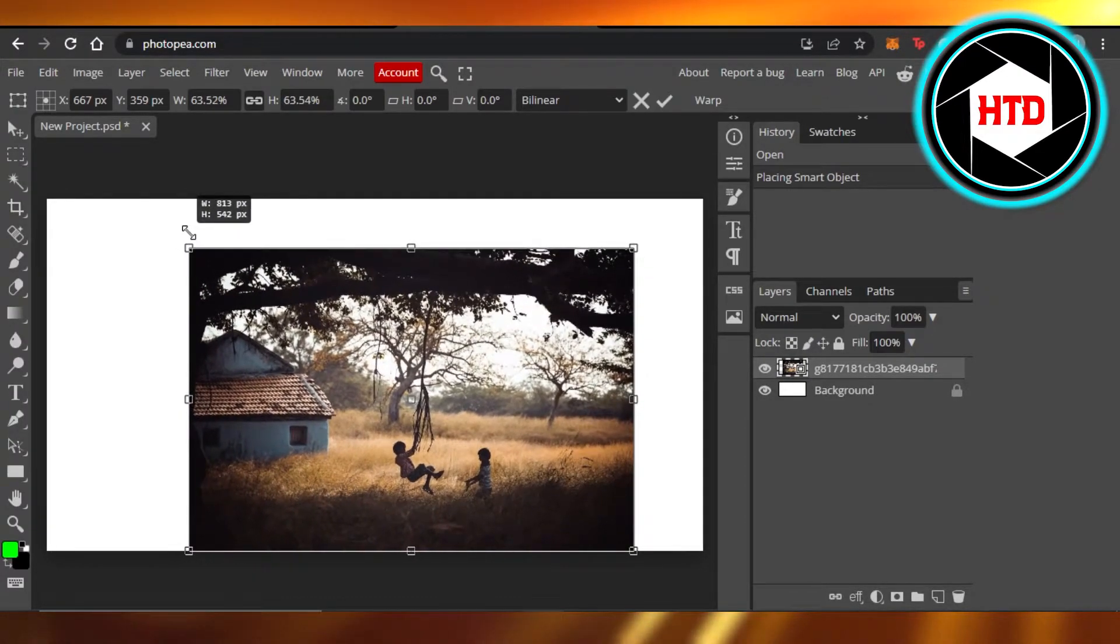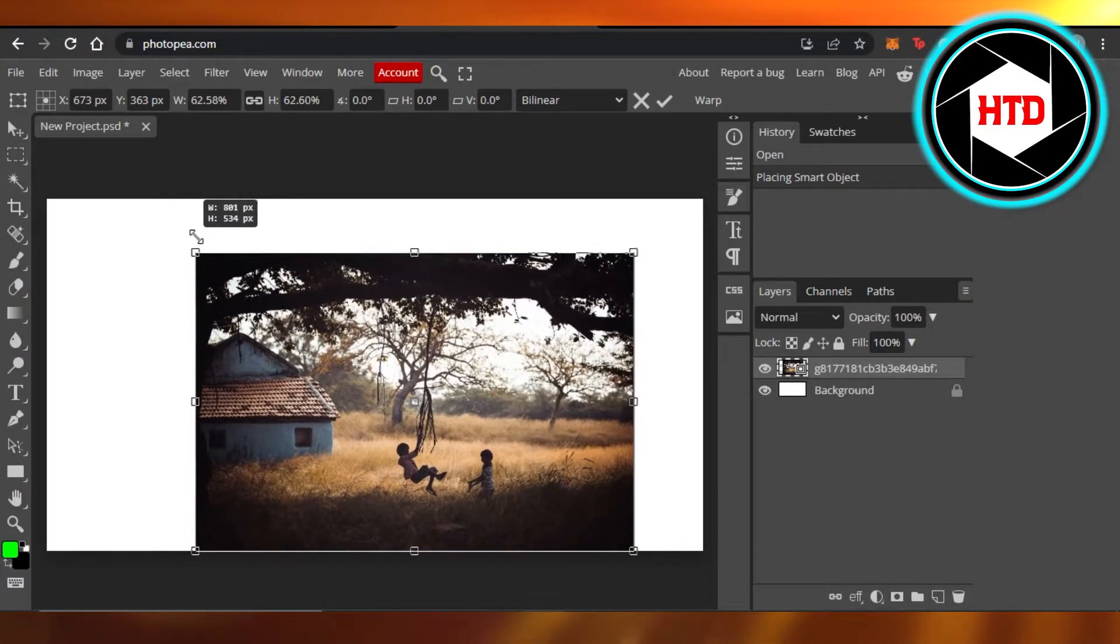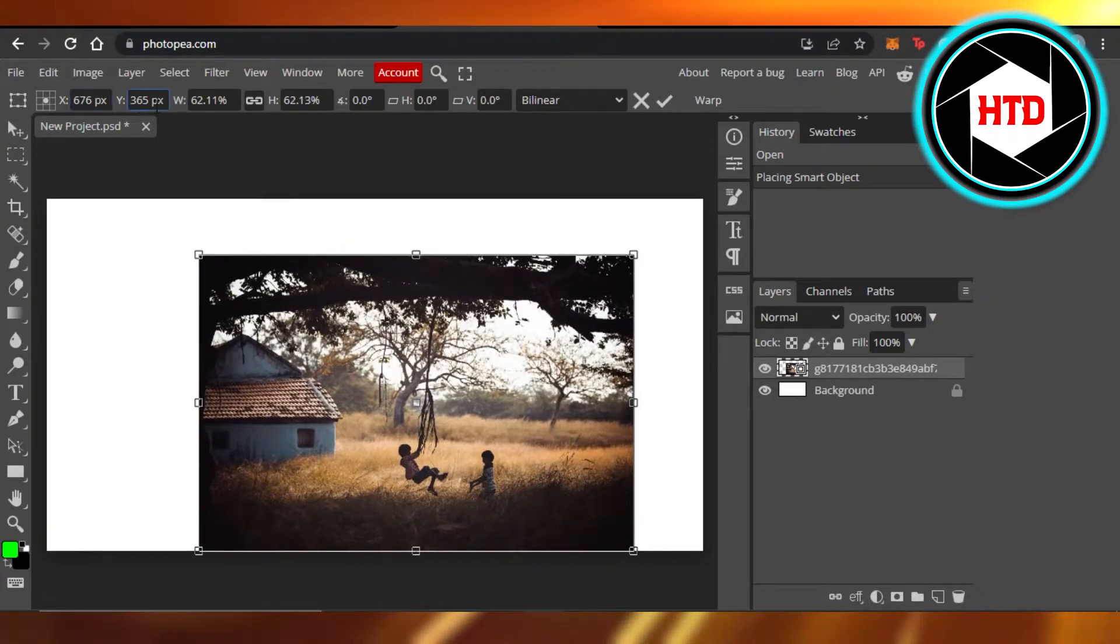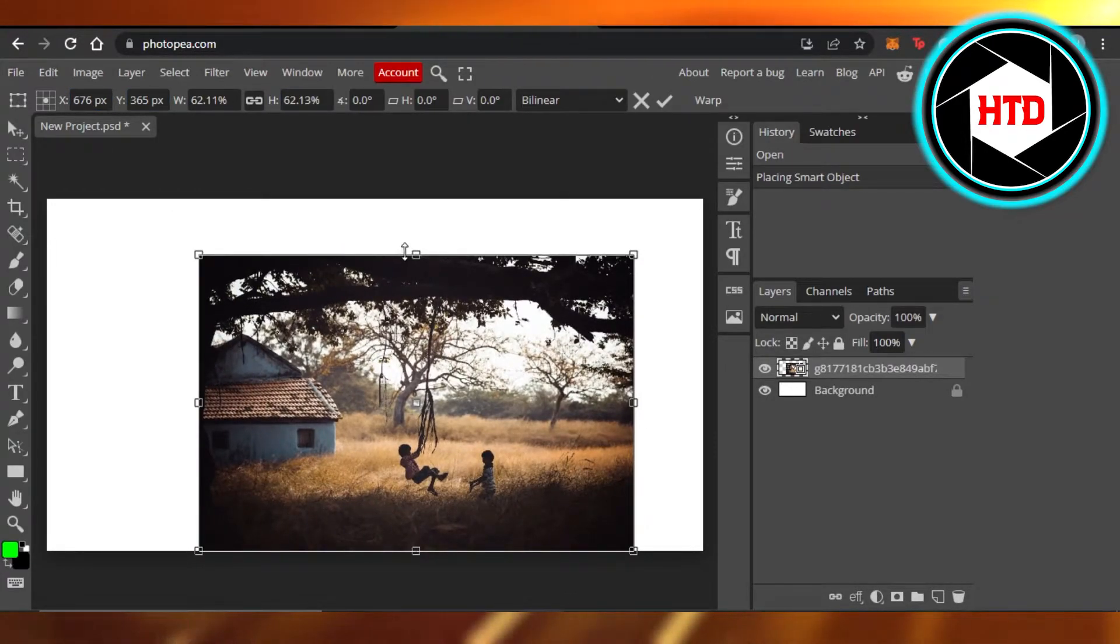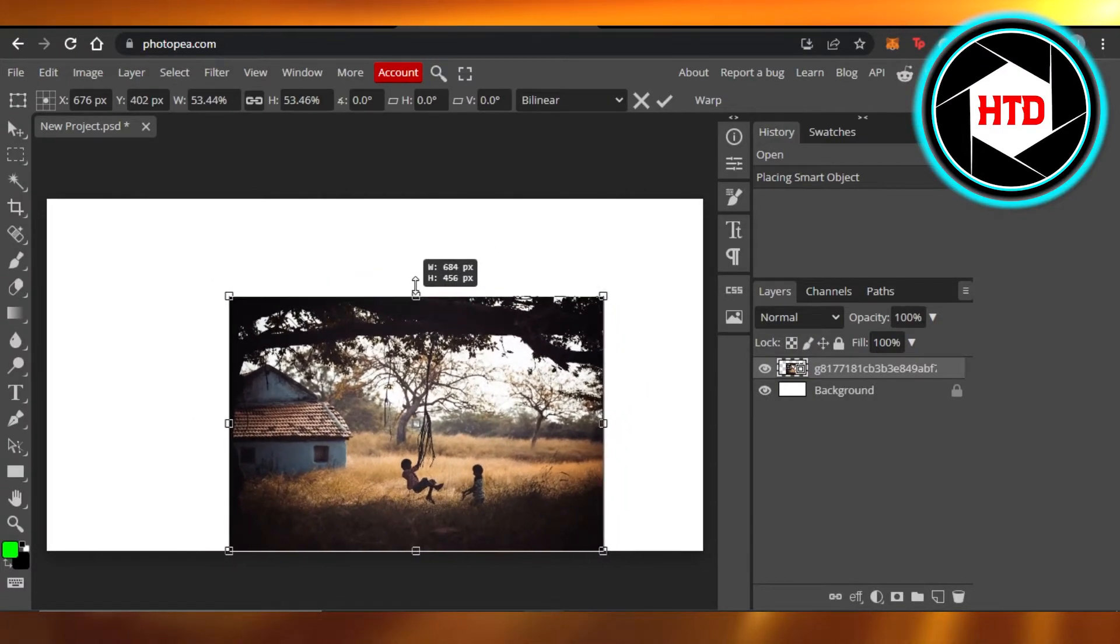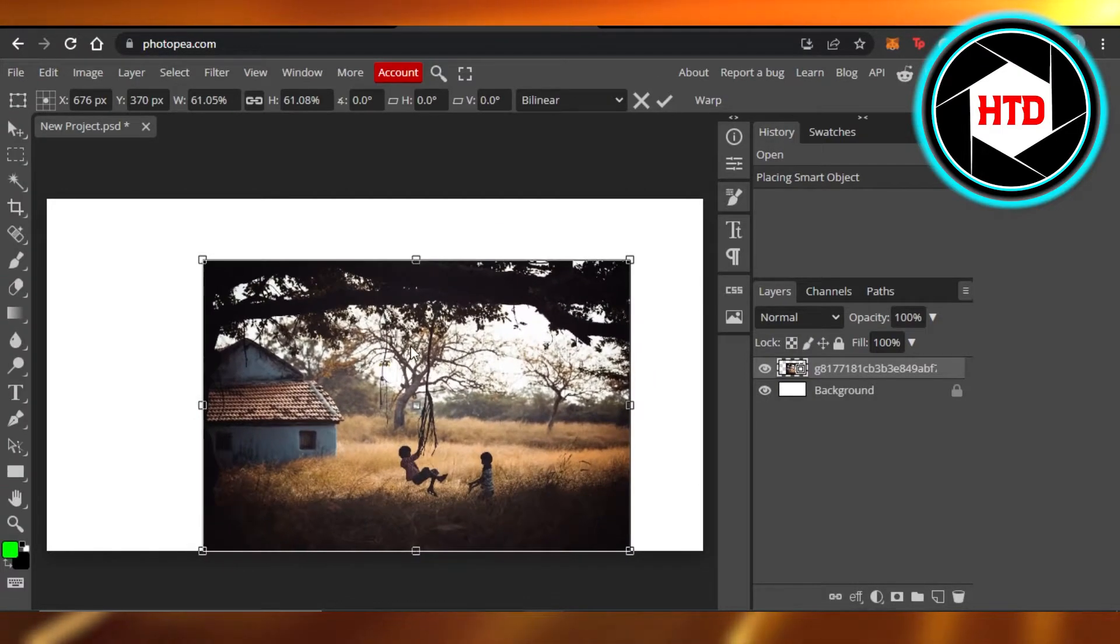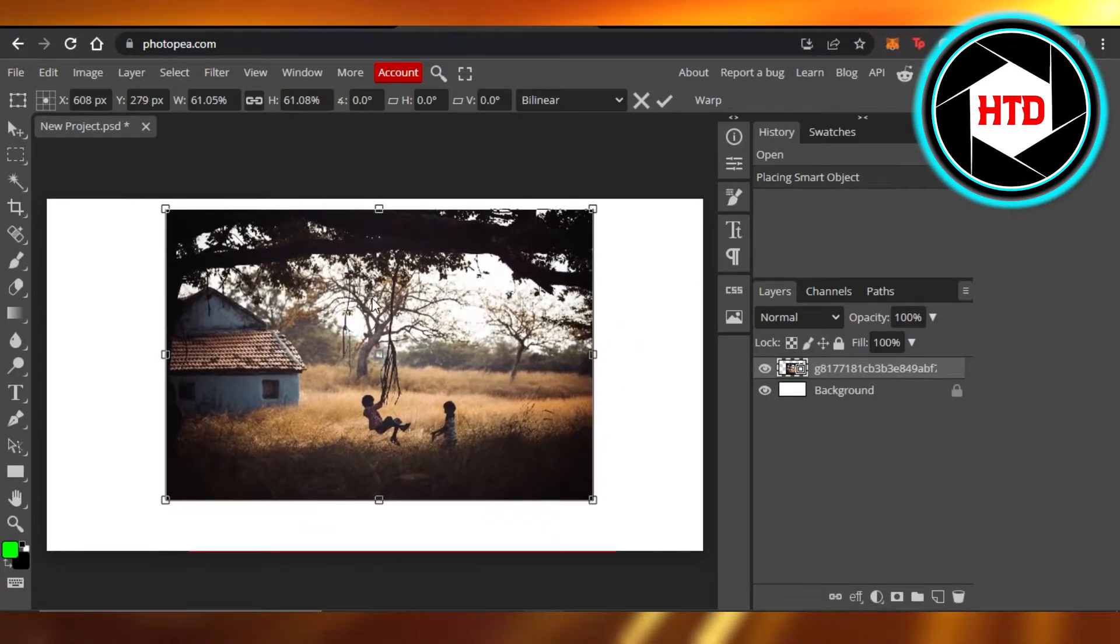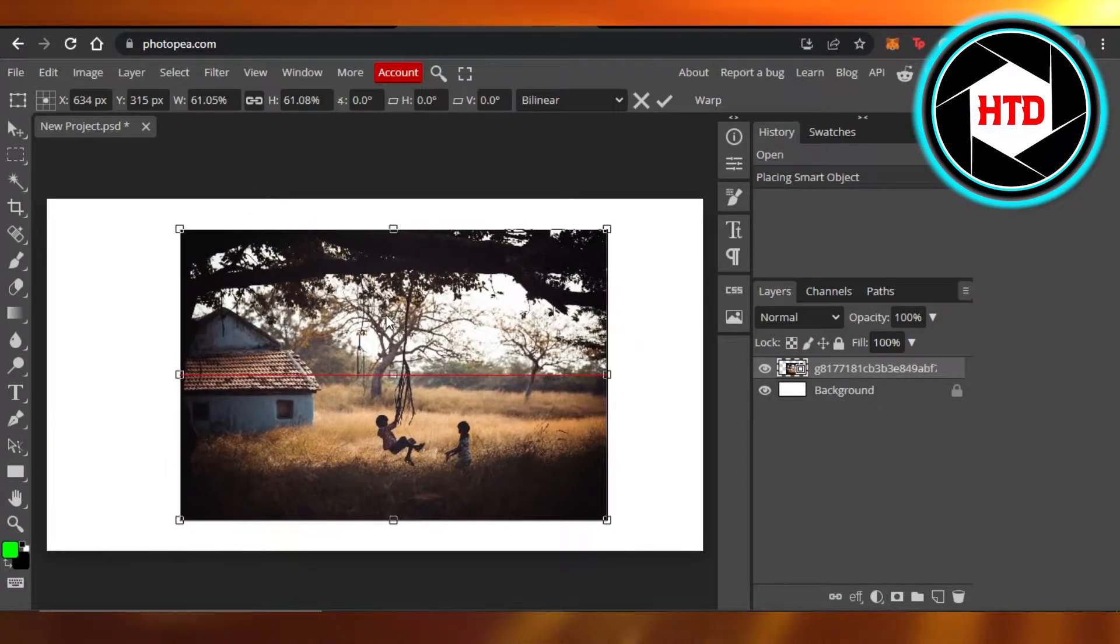You can see it's changing its width and everything right here. You can see the sizes are shown here. I can just do that with my cursor and make it larger and bigger and place it wherever I want it to be.